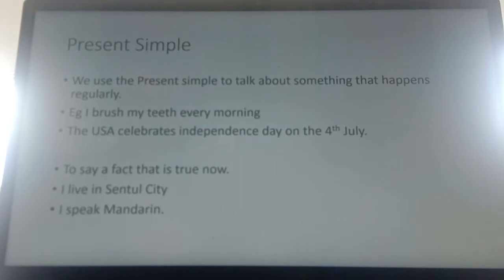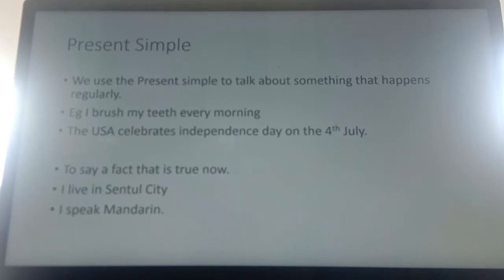We also use the present simple to say a fact that is true now. For example: I live in Suntool City. I speak Mandarin. So things that are true now. I'm married and I have three children.